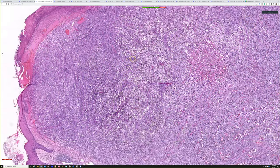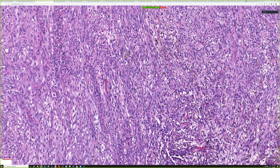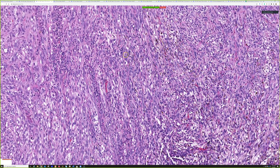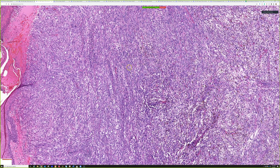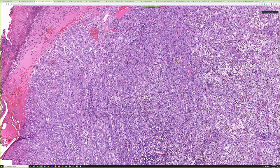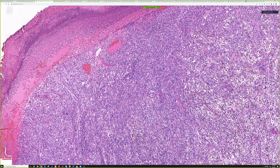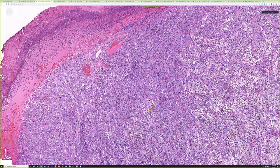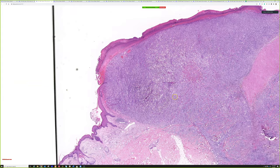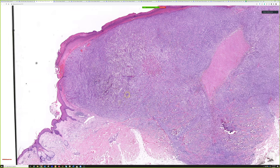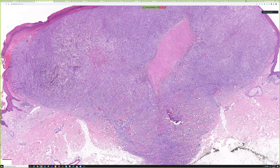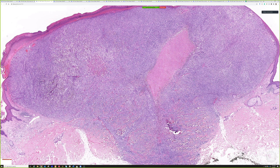Another consideration given the clinical history of a rapidly growing nodular lesion is atypical fibrosanthoma, or AFX.